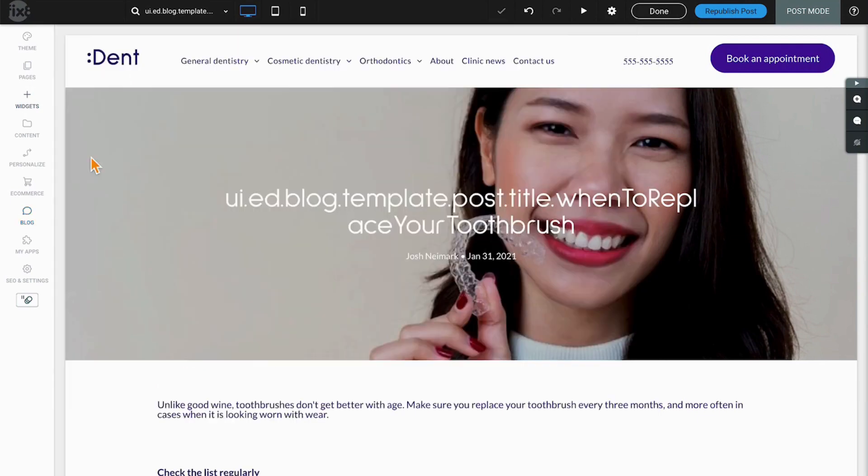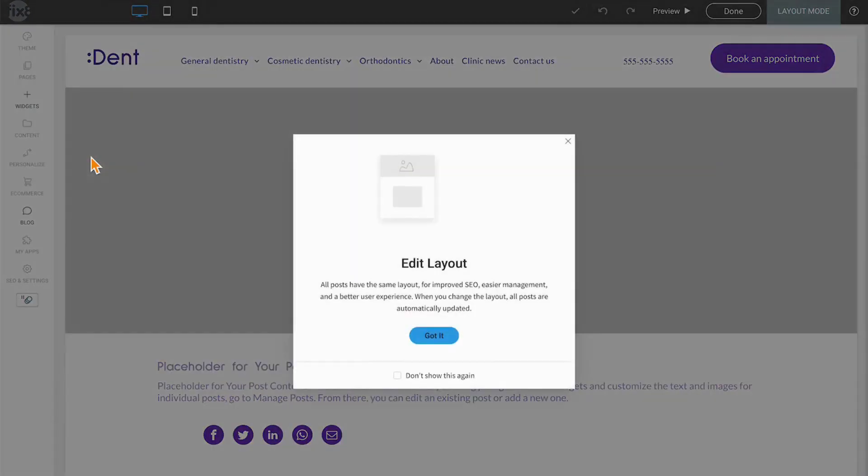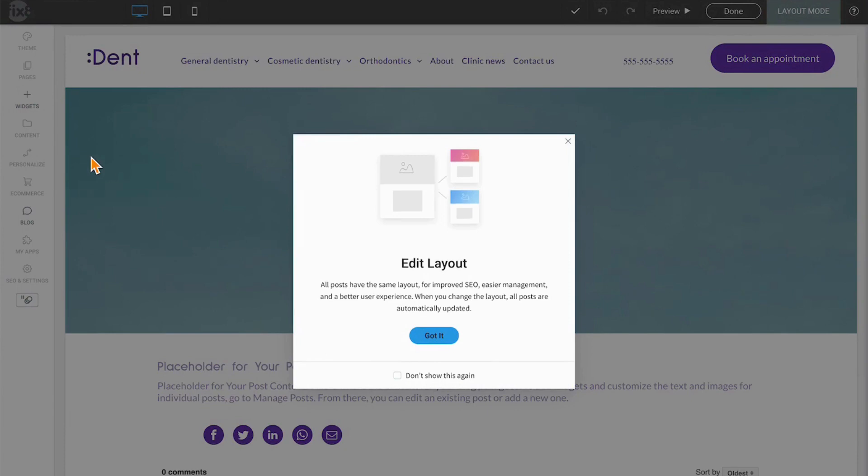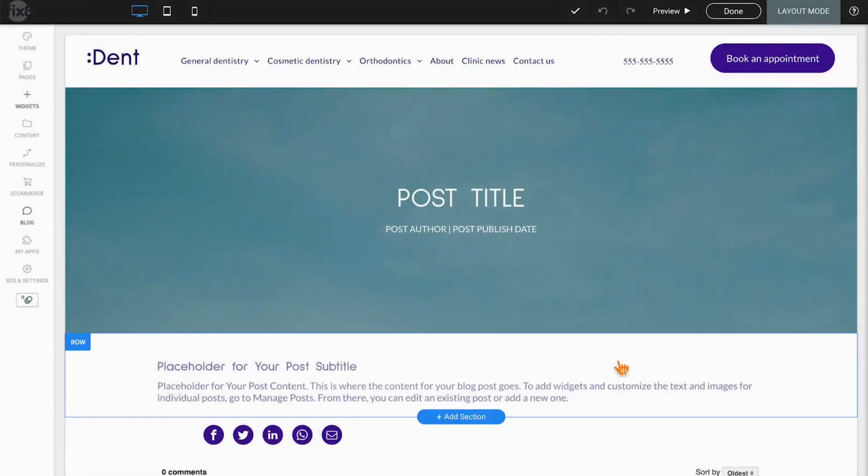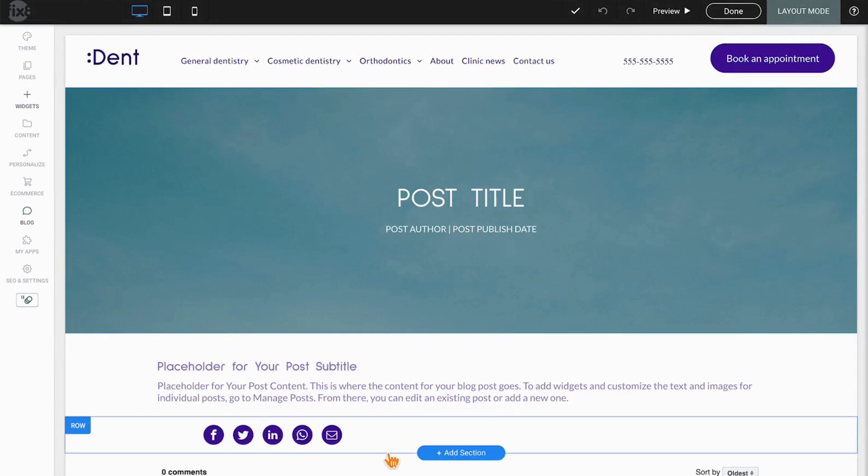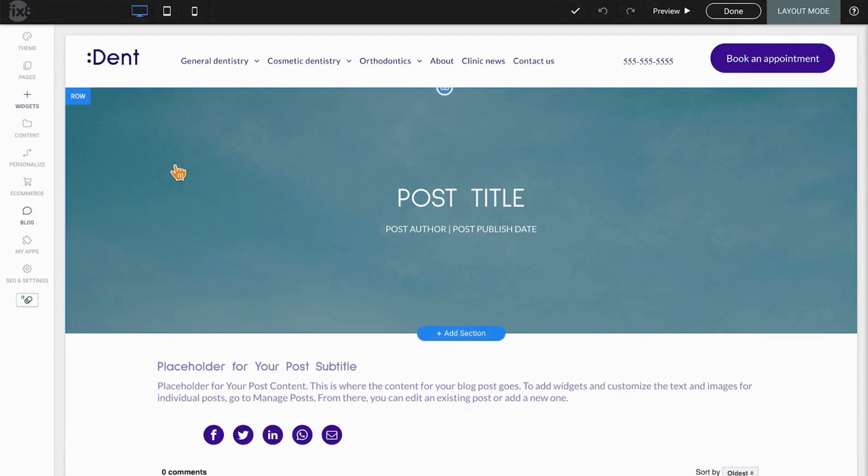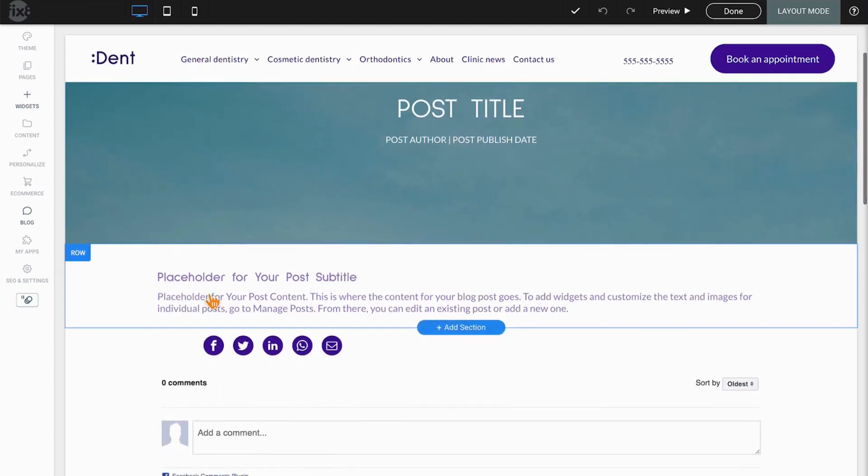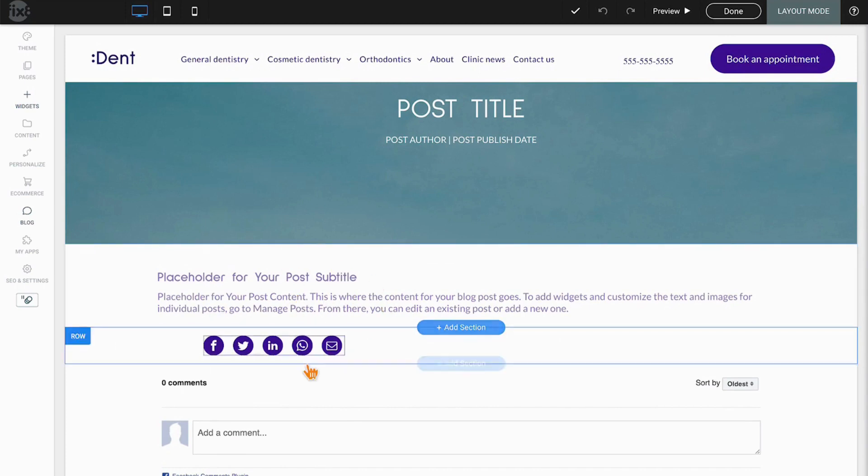Next up we have the edit layout option. In the Duda blog, all blogs are going to carry the same layout, and that is what is generally preferred for improved SEO and what's preferred by search engines. Clicking got it will take you into that post. In this case, you can see we have a banner image, we have a title, author and date.